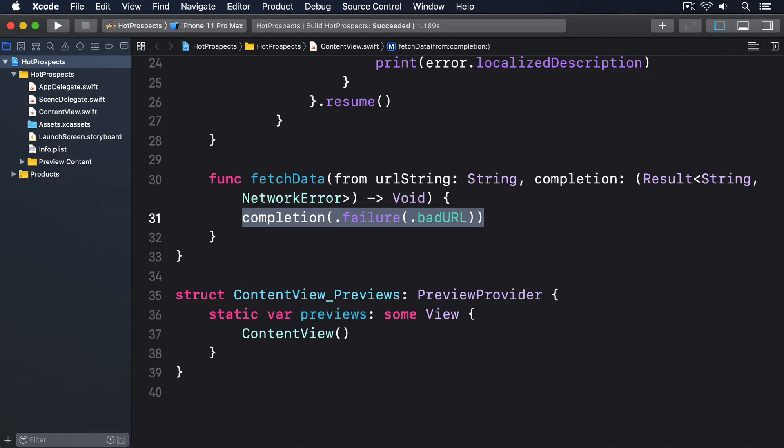To fix this, Swift lets us mark closure parameters as @escaping, which means this closure might be used outside of the current run of this method, so please keep its memory alive until we're done. In the case of our method, we're going to run some asynchronous work then call the closure when we're done. That might happen immediately or it might take a few minutes. We don't really care.